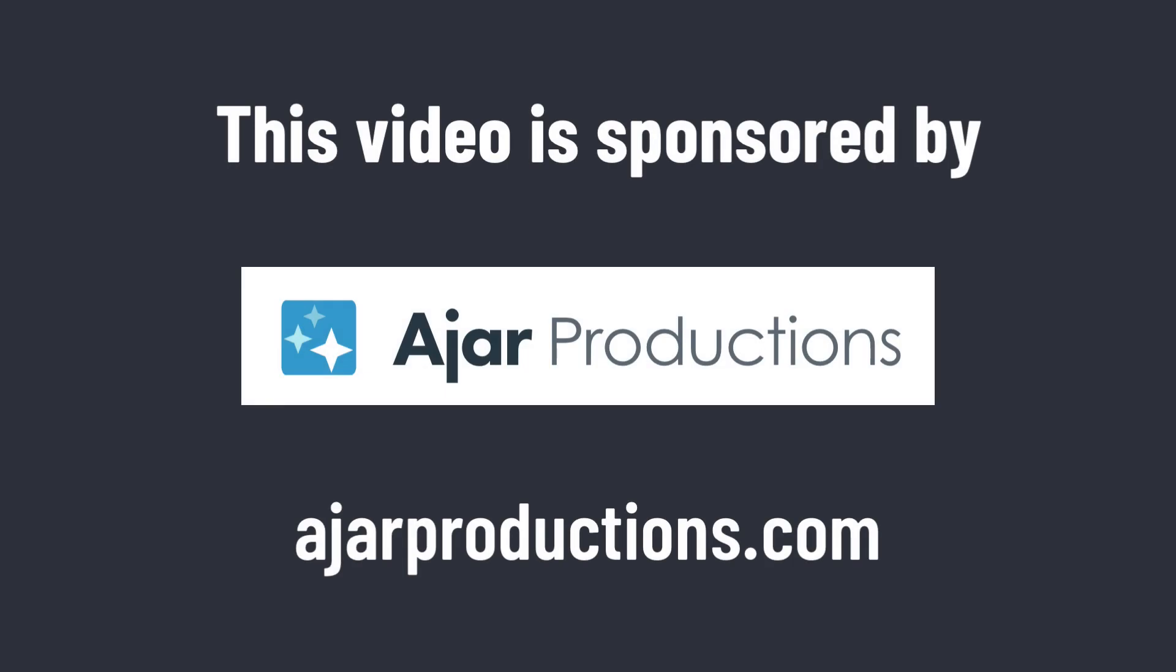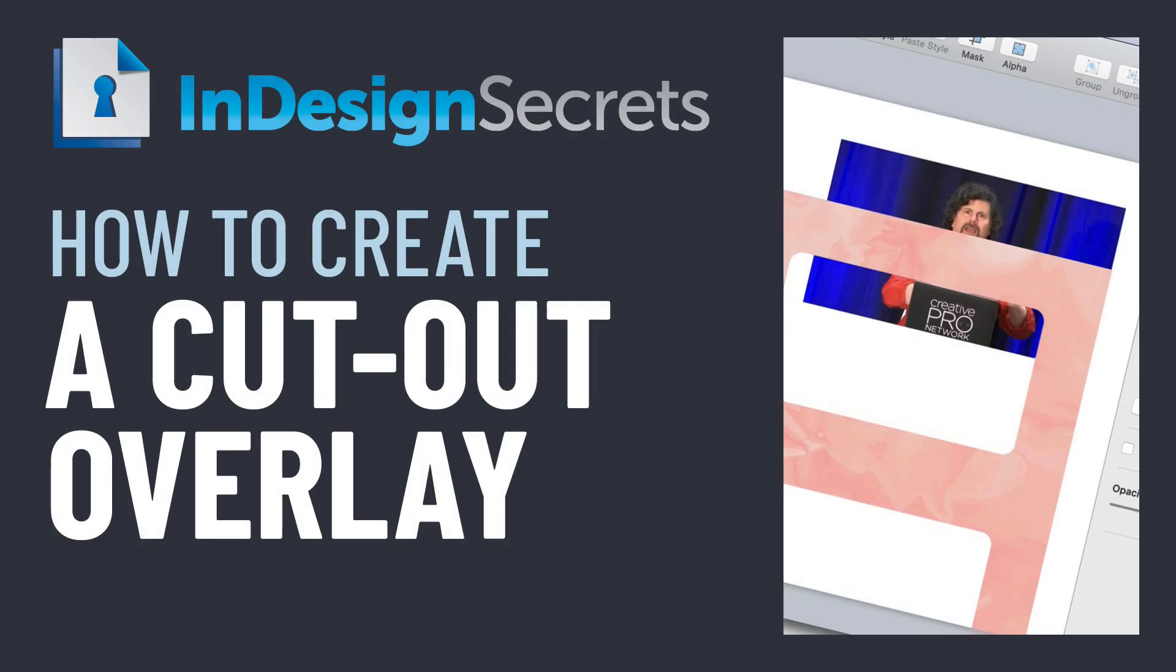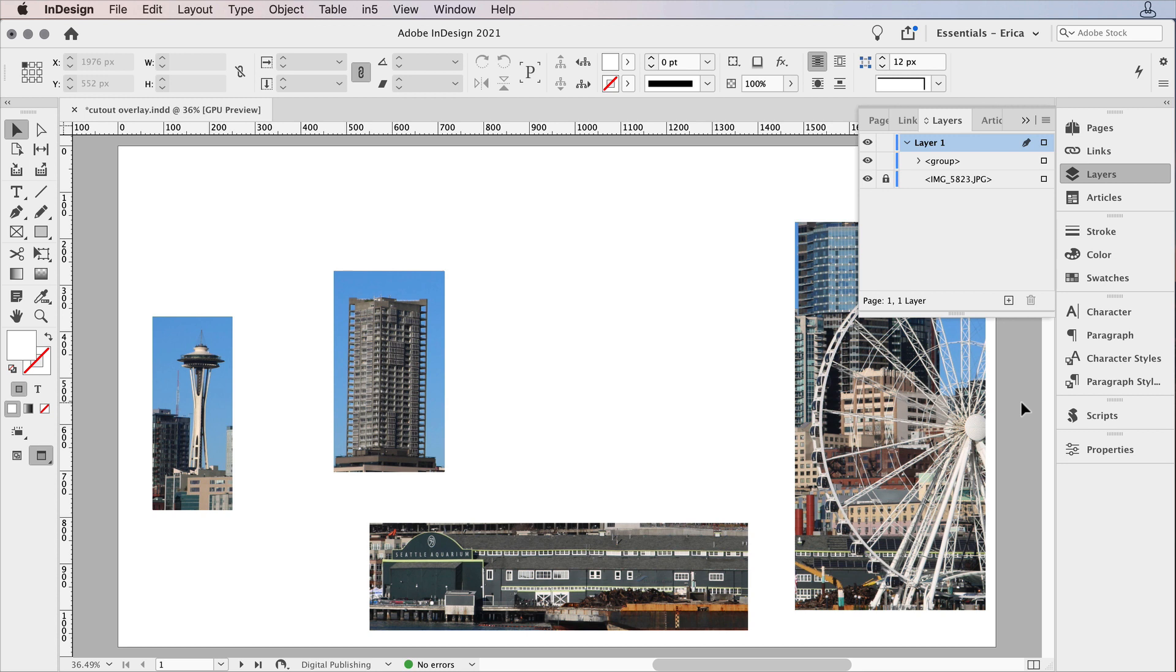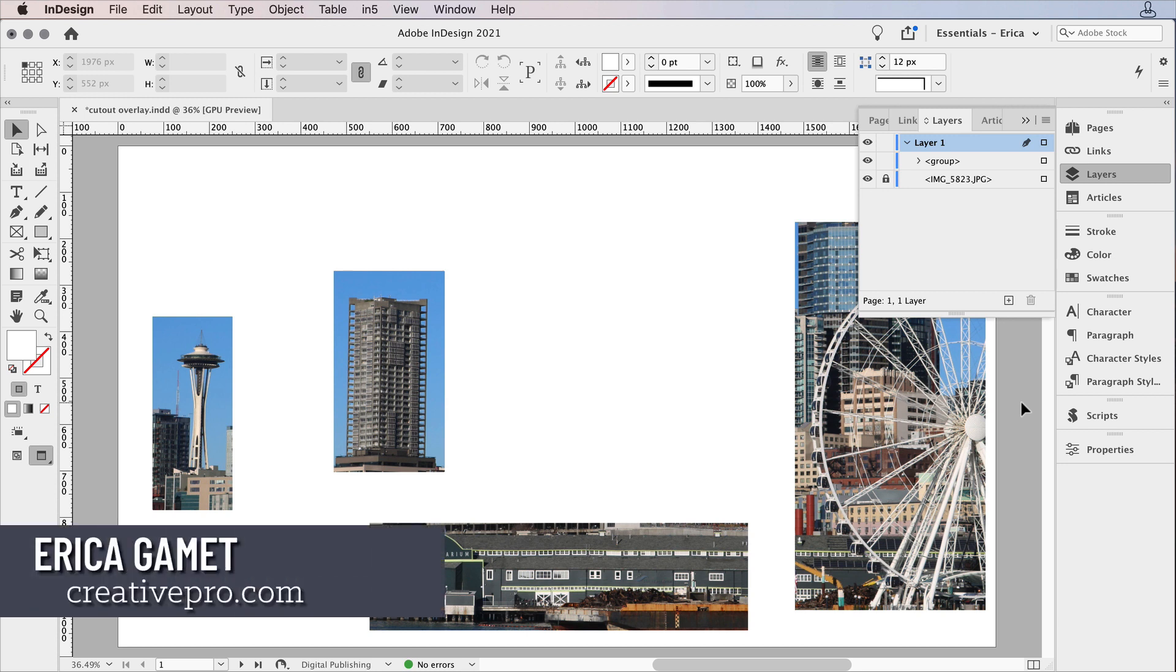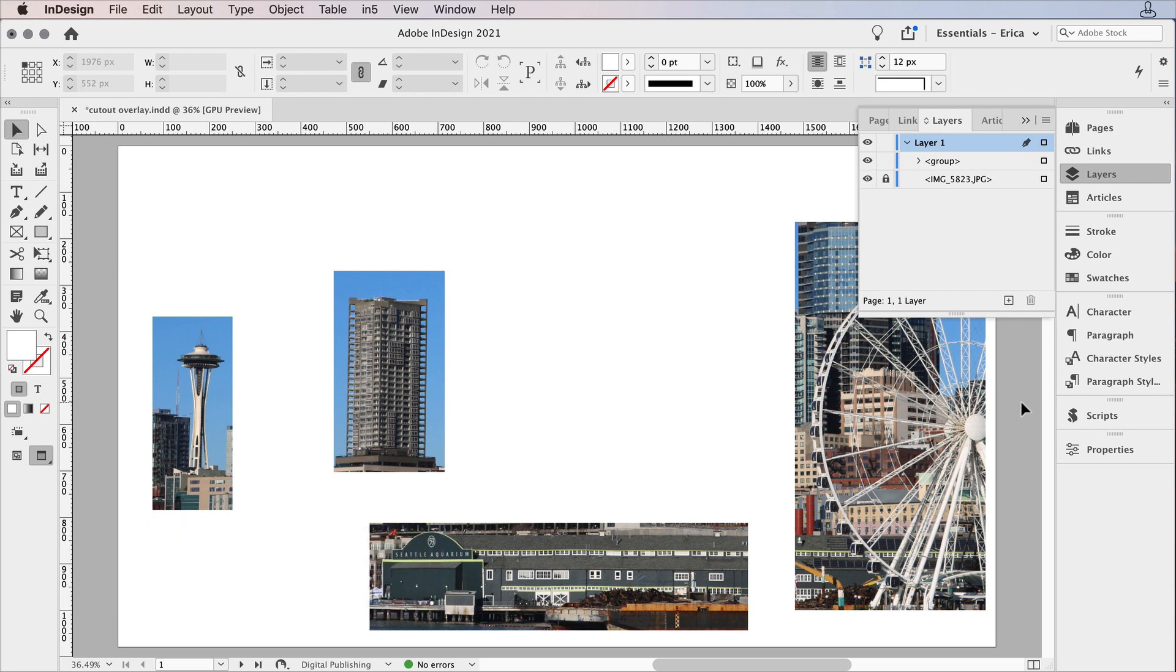This video is sponsored by Ajar Productions. Hi, I'm Erica Gamet with Creative Pro, and in this video, I'm going to make a cutout overlay that I can use in InDesign or that I can export out to use in other situations.